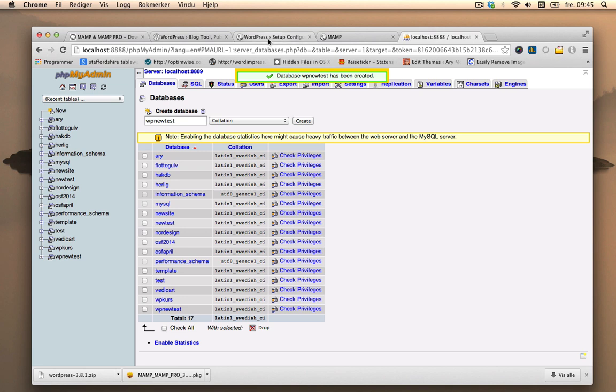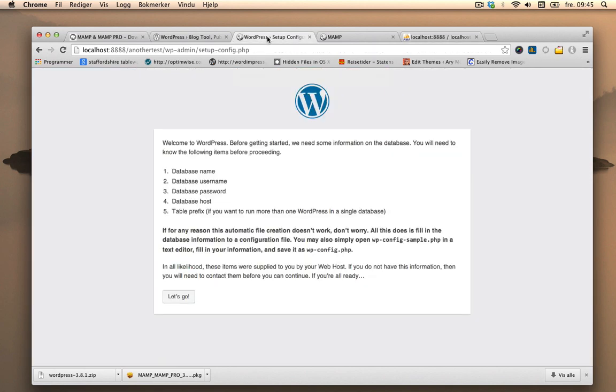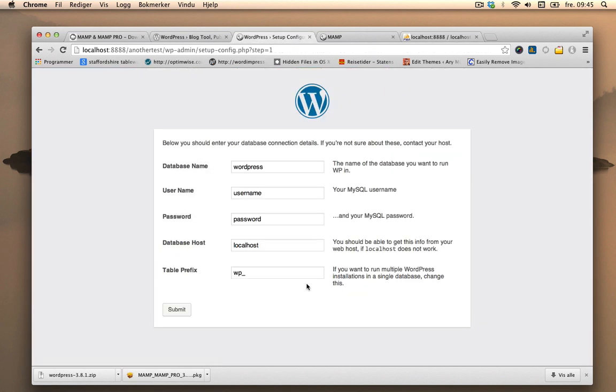So we'll go back to startup configuration for WordPress. Click let's go. The database name was then wpNewTest.